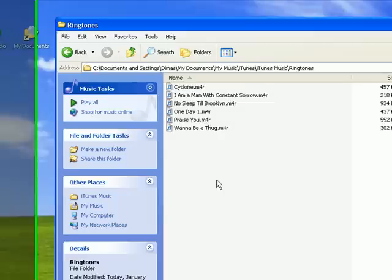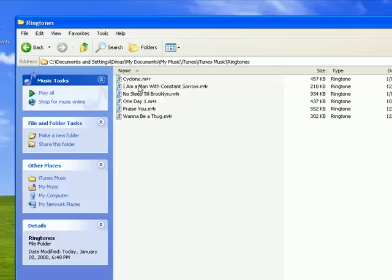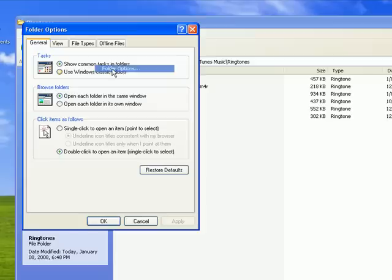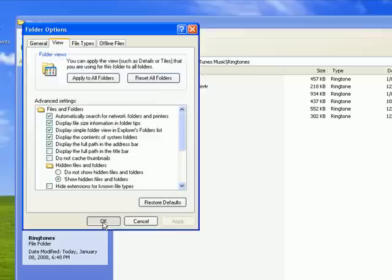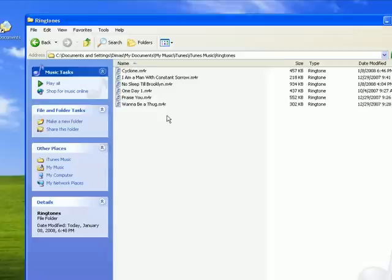iTunes will recognize it as a ringtone file. Now some of you on Windows may not see your extensions. To view your extensions you can go to tools, folder options, view, and uncheck the hide extensions for known file types checkbox and click OK. And that will actually show and display your file extension allowing you to rename it.